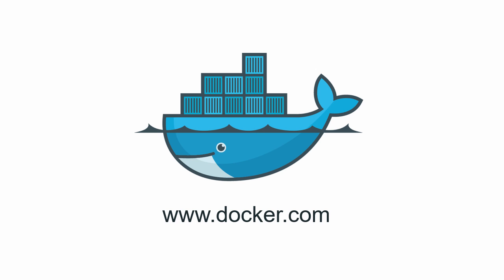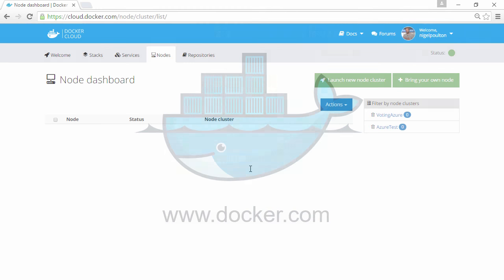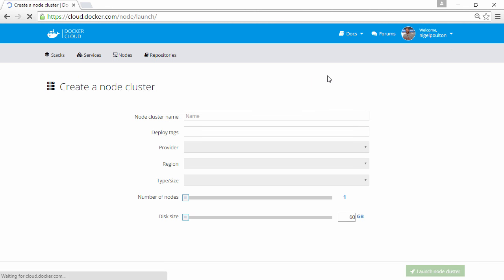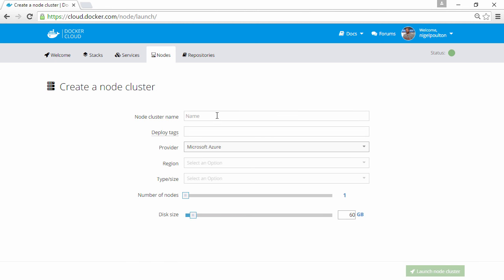In this video we're going to see how to deploy and scale an application using Docker Cloud. So the first thing we need to do is create a node cluster to host our application. I'm going to launch a new node cluster here.